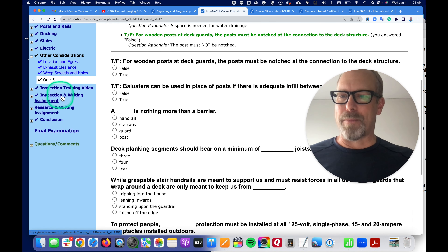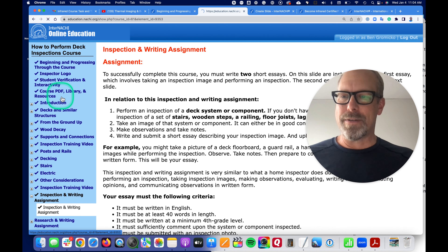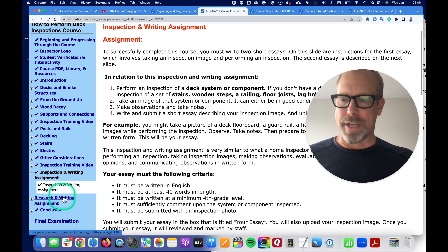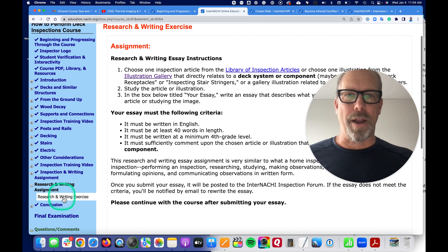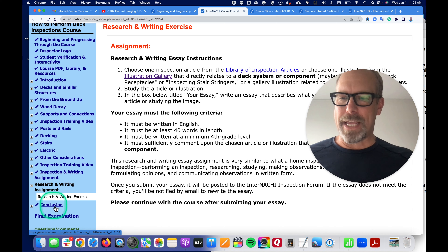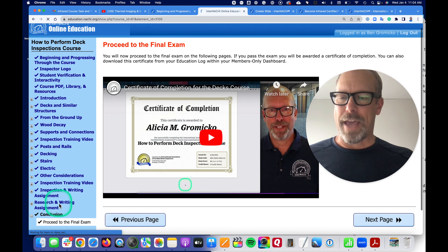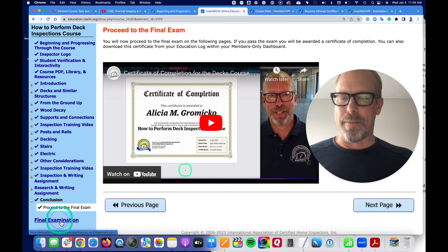And then there are going to be some writing assignments and some research assignments. And at the end of every course, there's going to be a final exam.